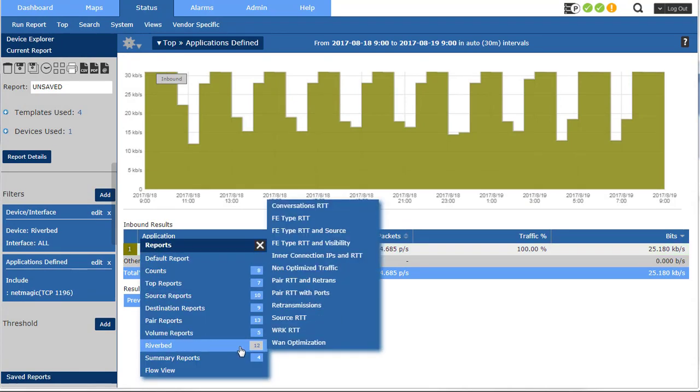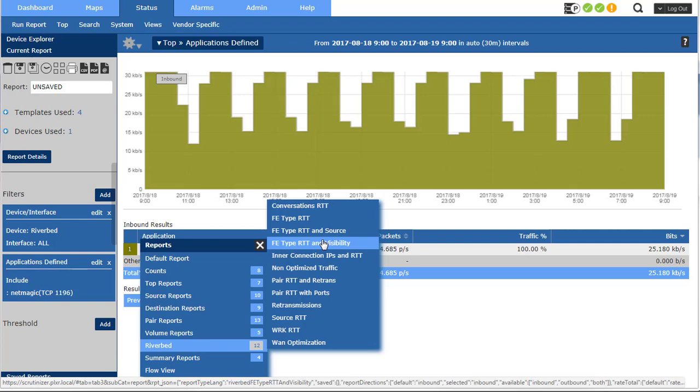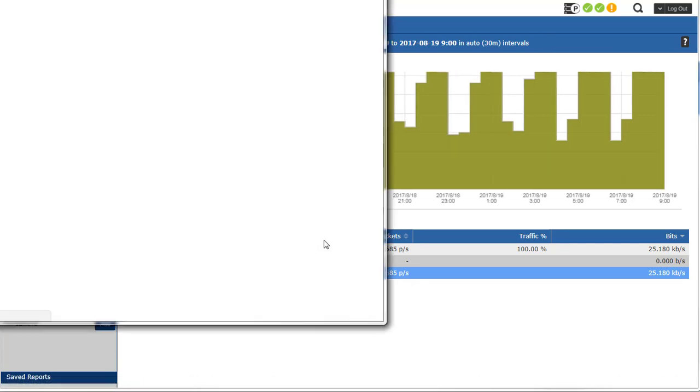Now I want a specific Riverbed report. Let's go up to FE type, round trip time, and visibility.